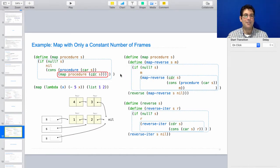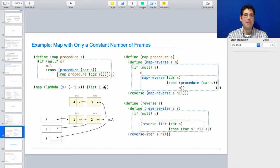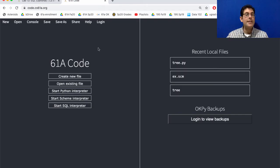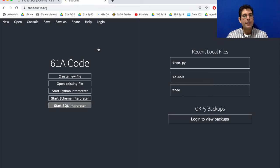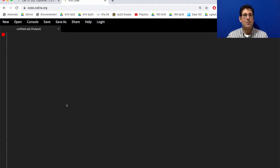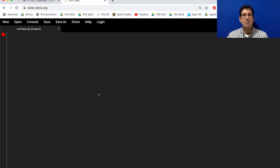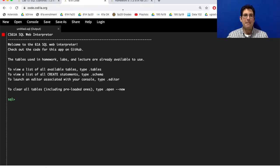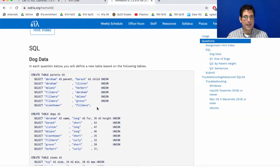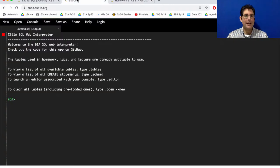And so, you can work out how to make map tail recursive in that way too. The second question was about the code.cs61a.org SQL interpreter. How do you get it to display tables that you define? So, for example, if you're working on the homework and you want to see what this table looks like, if you paste it in here, then you don't see the table.